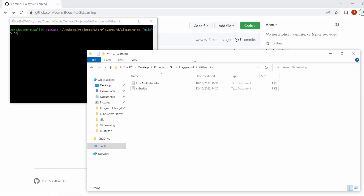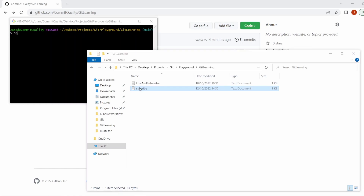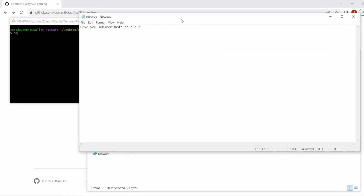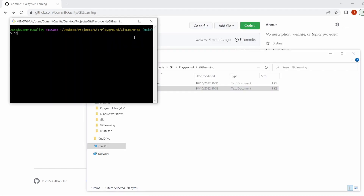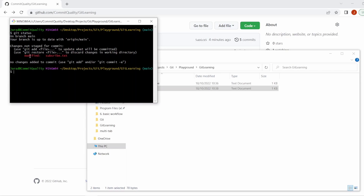What I want to do is make a change to a text document inside my repository from the last video. I'm going to open up 'subscribe' and add 'why haven't you done this yet?' in a very aggressive manner. I'm going to save that and if I go to my Git Bash and do 'git status', we can see we have one change which is ready to be staged. So I'm going to say 'git add .' which adds all the files — in this case it's just the change to that subscribe text.